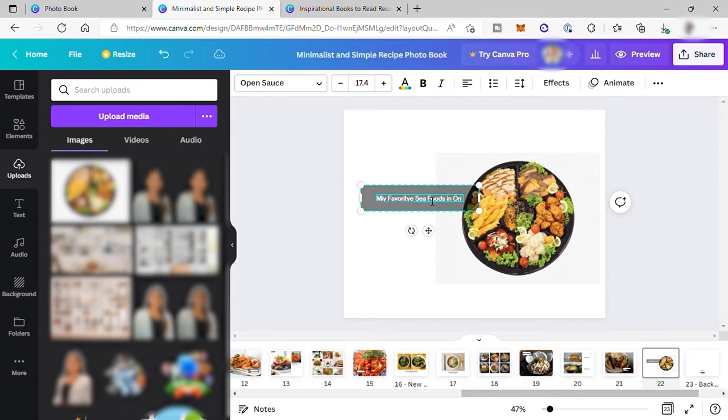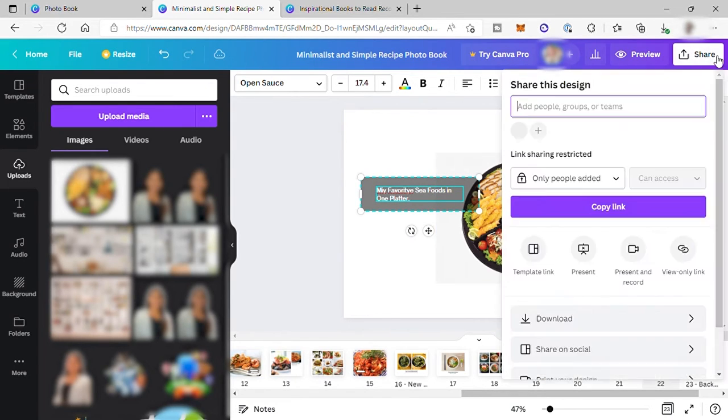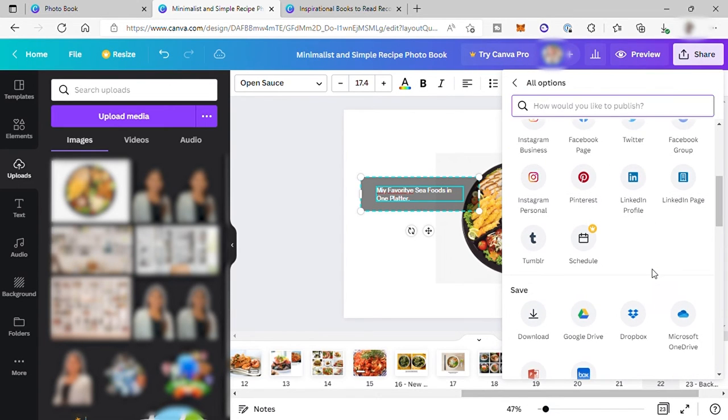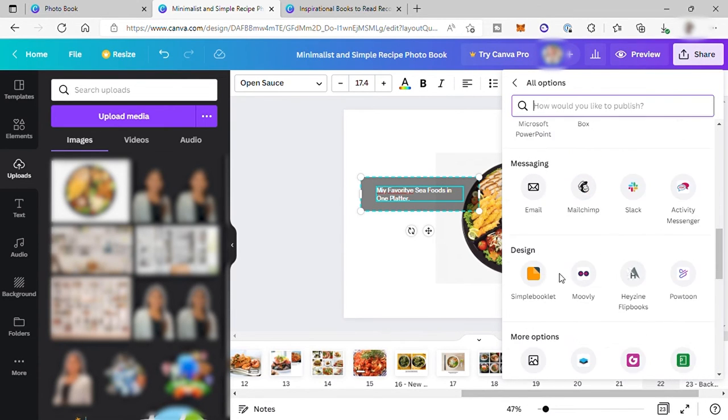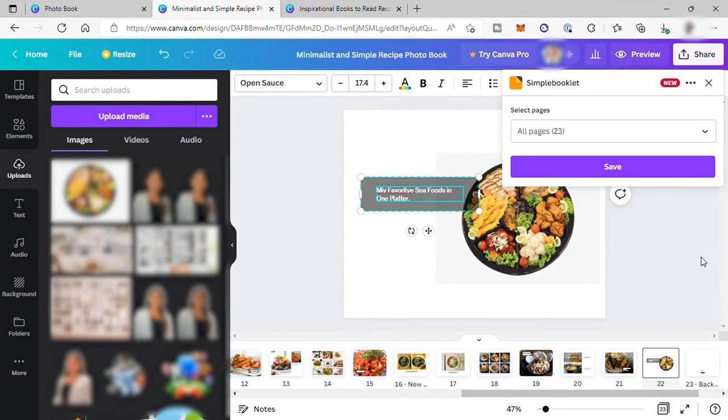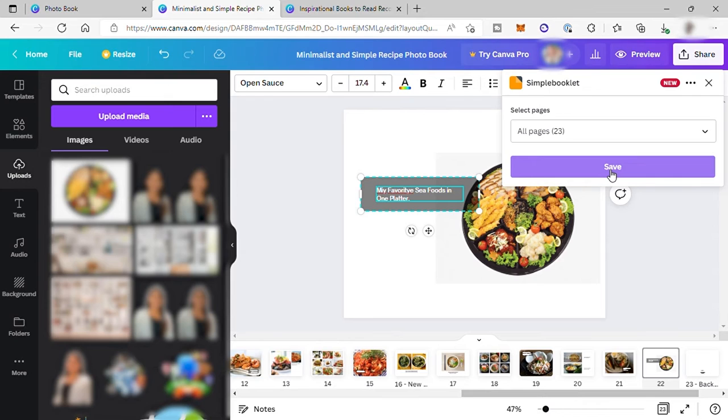So assuming that we are done, the next step that you need to do is click here, share, and then select more and find the simple booklet. And then click on it. So simple booklet is another app that you can integrate with your Canva account. So for beginners, you can create an account first here for you to start using simple booklet for you to create your own flipbook. So I already created an account and connect my simple booklet here.